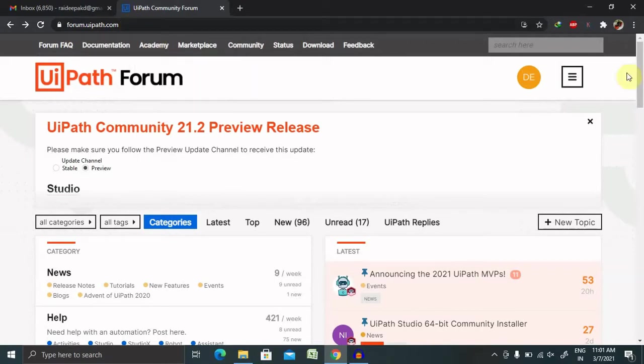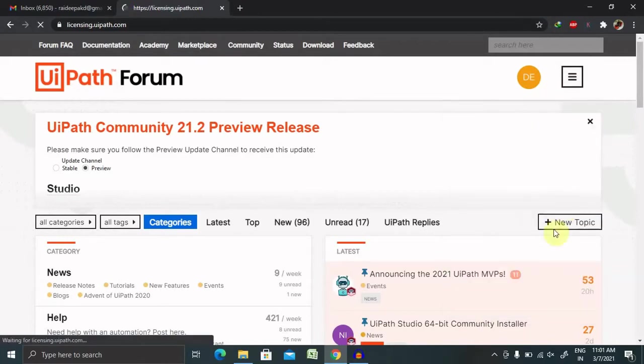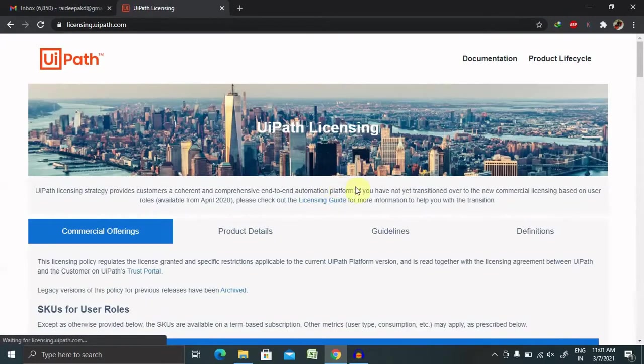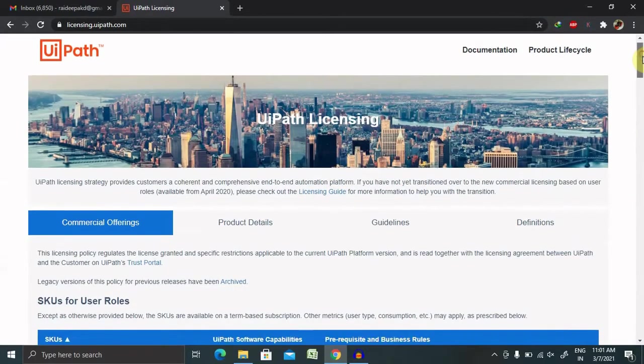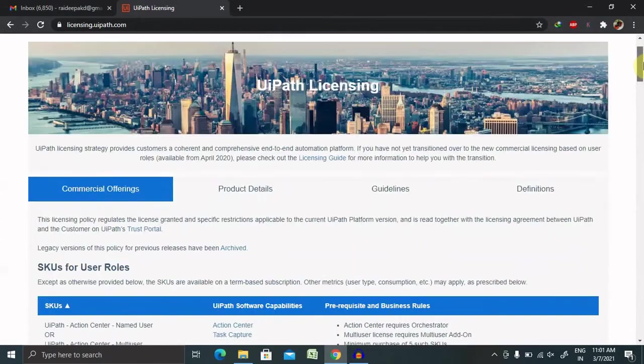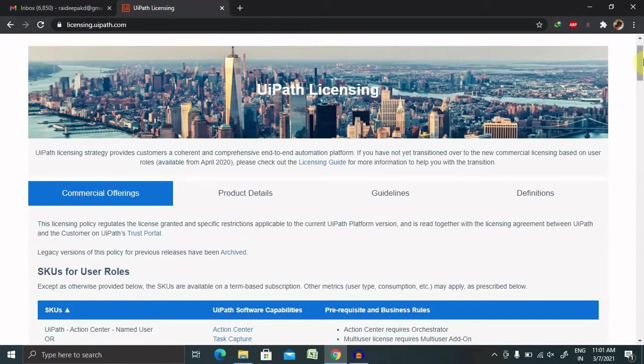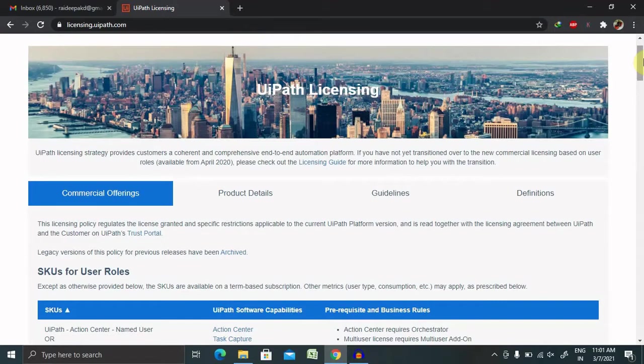Click on here and you're able to see UiPath licensing. Click on this and you're able to see commercial offerings, which shows all components available for commercial or enterprise use. UiPath licensing strategy provides customers a coherent and comprehensive end-to-end automation platform.